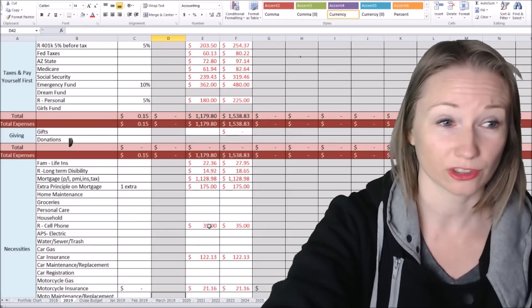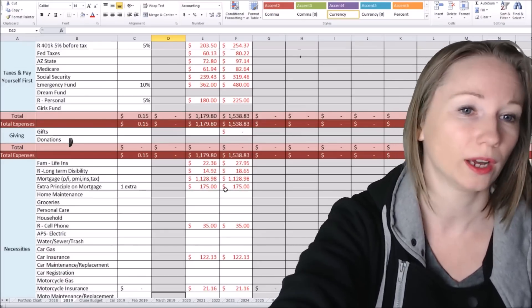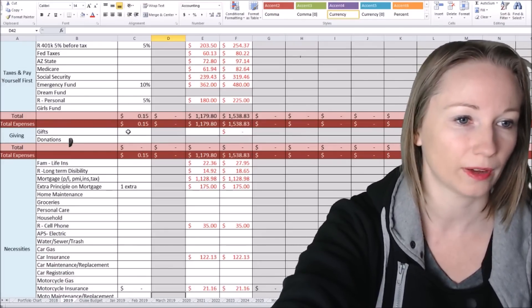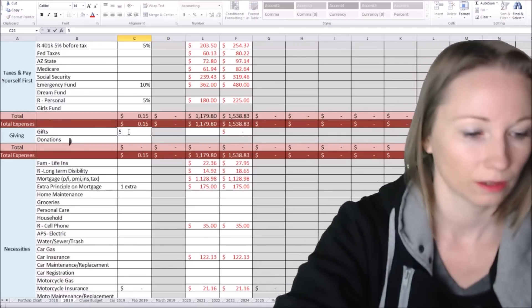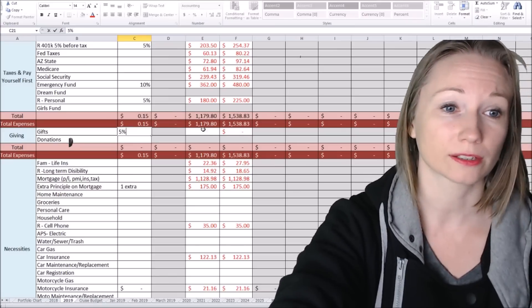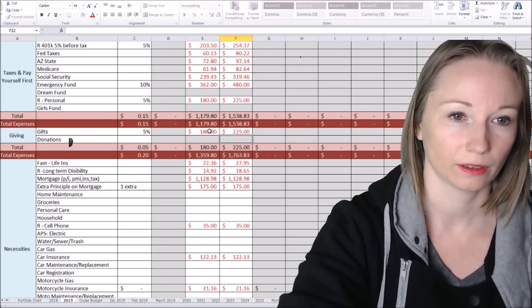So now the next thing we're at are some of the things that change. So our giving, like I said, we're going to try to do the 5%, like T. Harv Ecker says. So we're going to do the $180 and the $225.